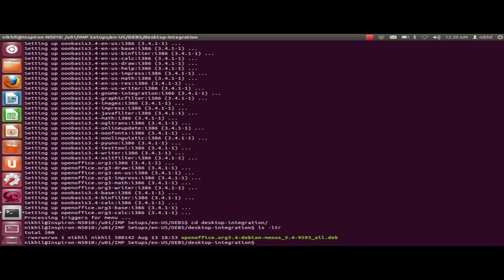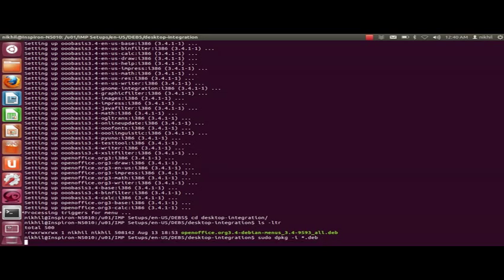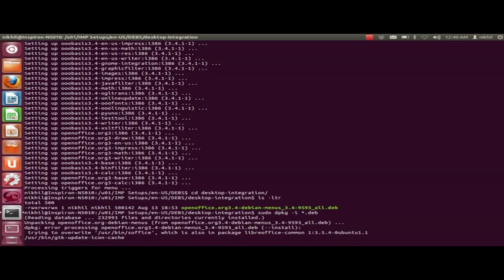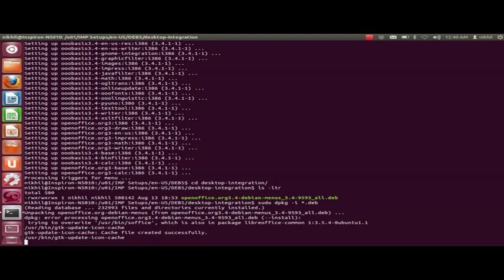I'll be using the same dpkg command. The installation by default gets created under slash opt directory.